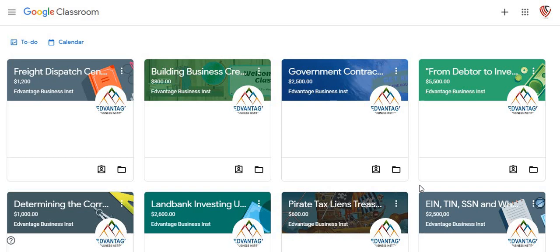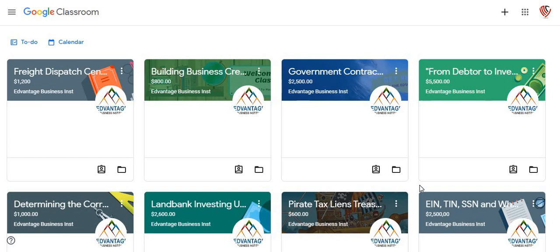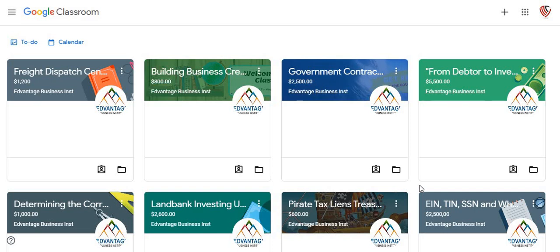A few of you may know that with several of the classes that we have — the government contracting class, the tax lien investing class, and the building business credit class that's on the Teachable Network — we're going to be moving from that network over here to the Google Classroom.